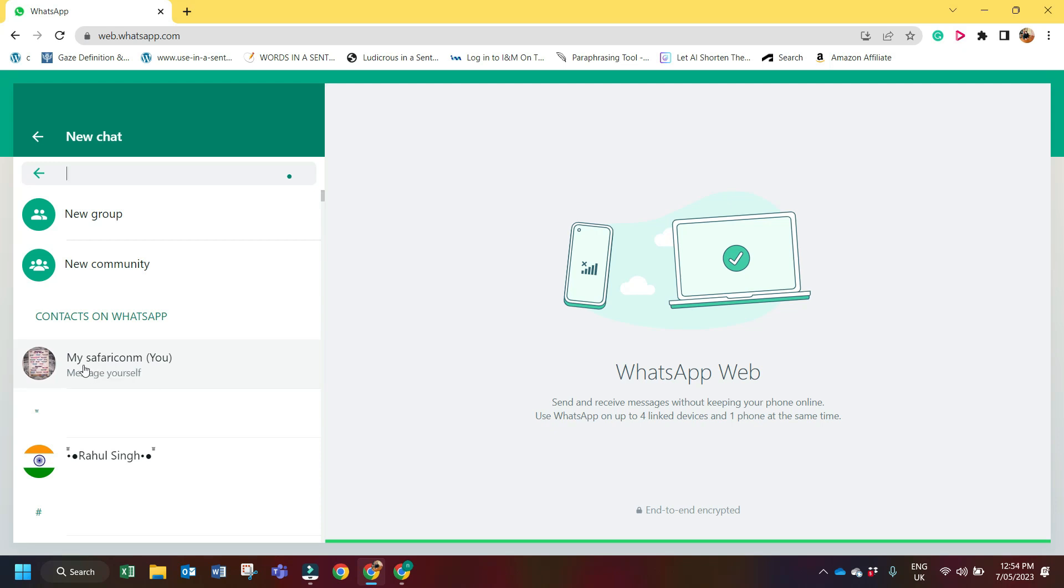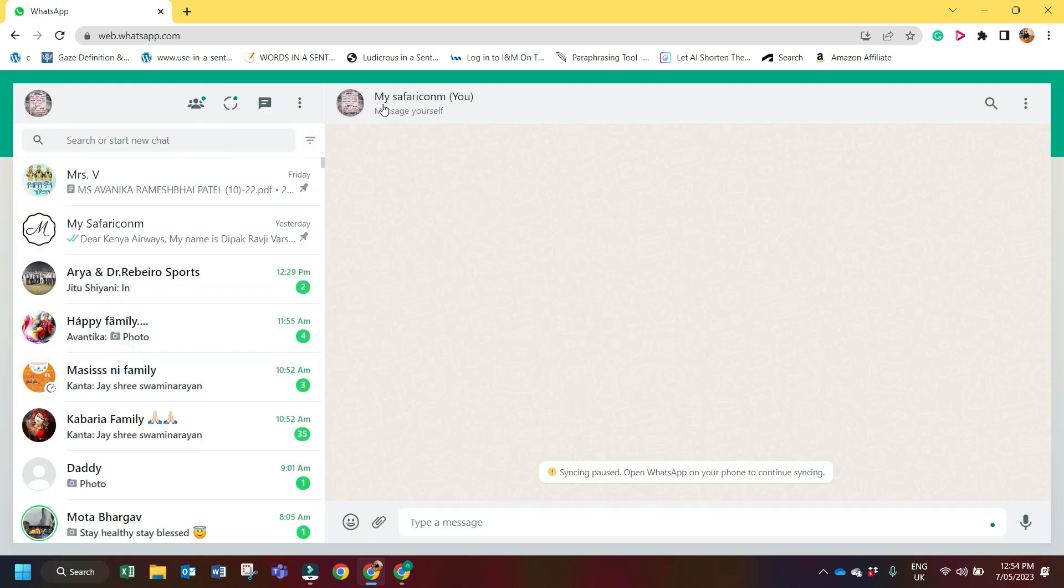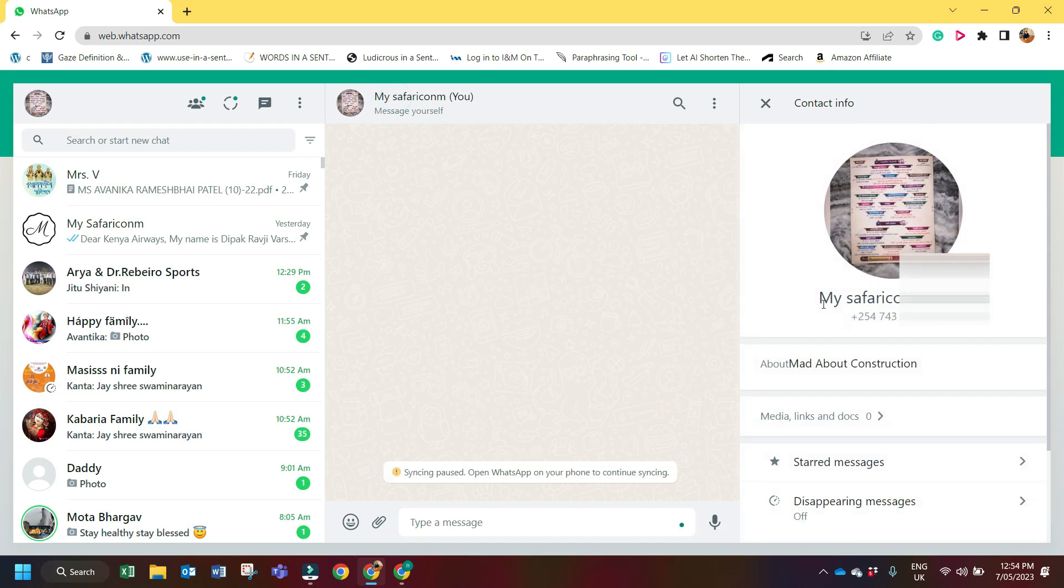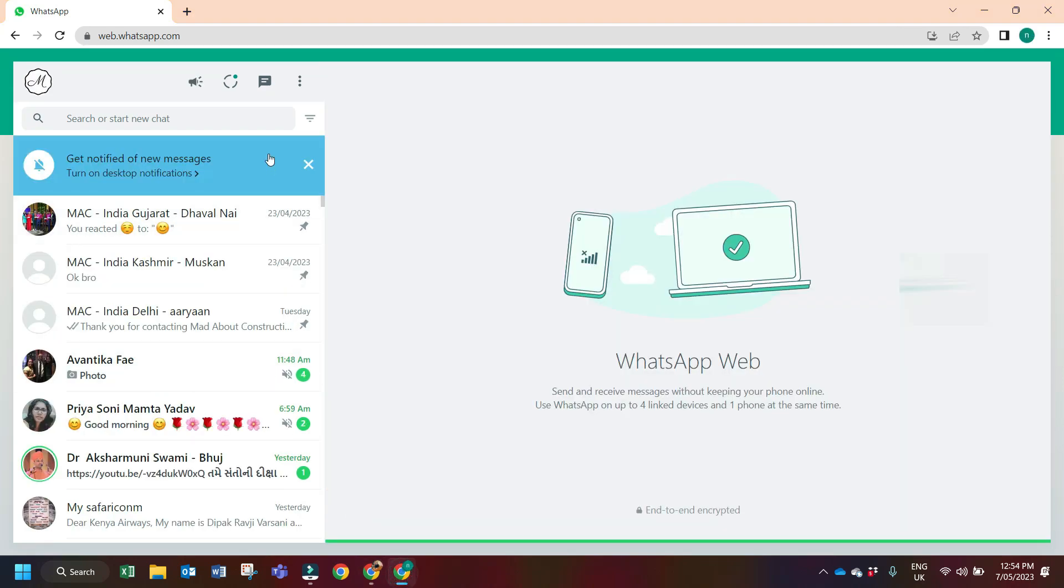and then go to my profile. Here I can find my number. So this is how you can check your WhatsApp number on WhatsApp Web for normal WhatsApp. Now we will see how to check WhatsApp number